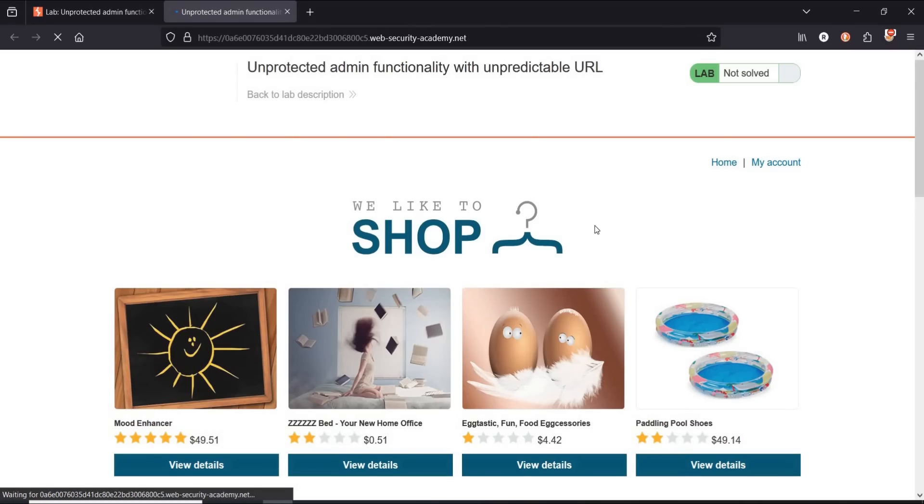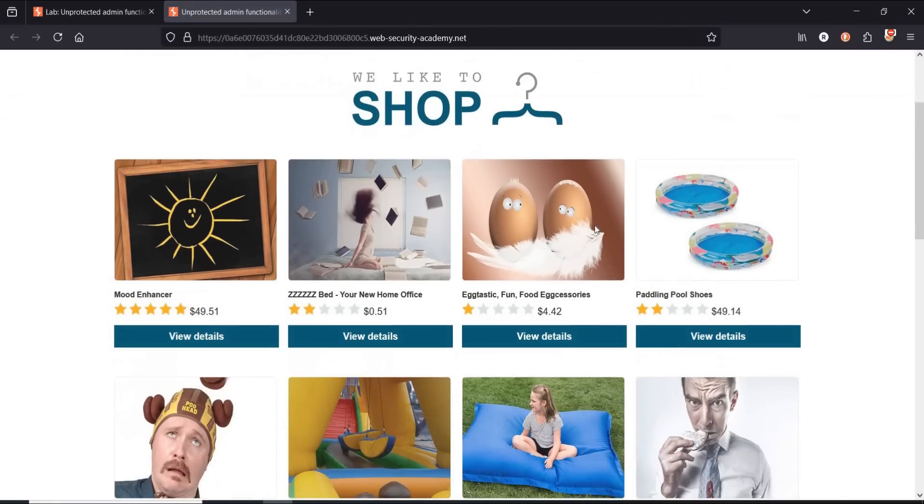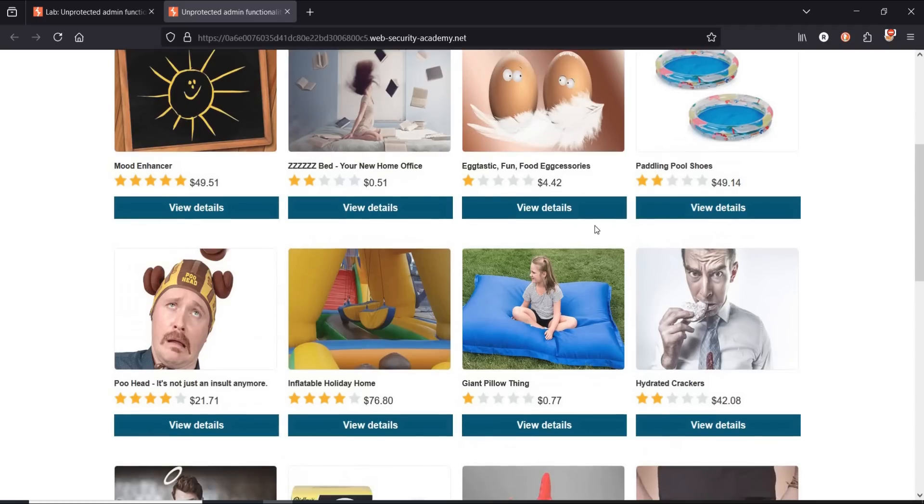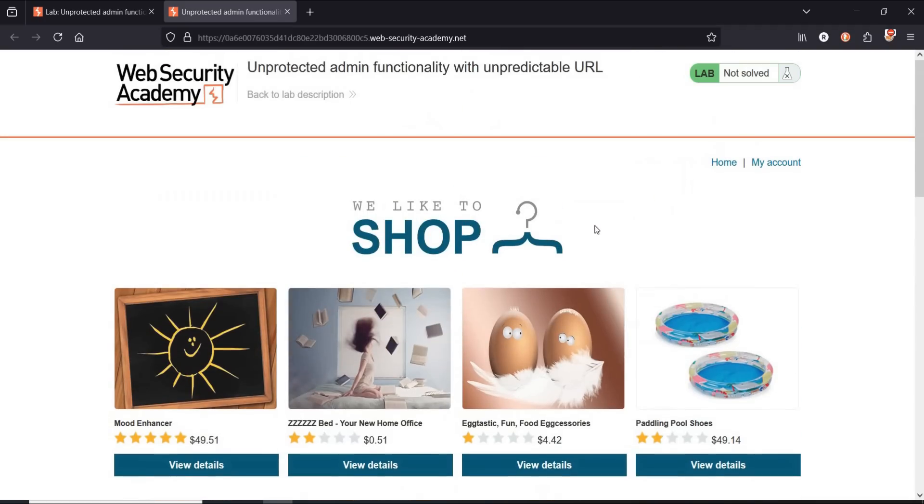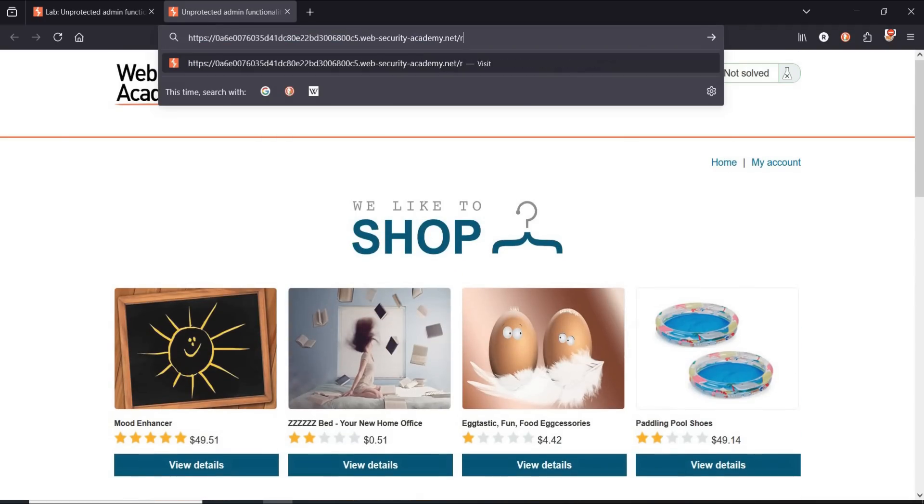Pretty simple and easy. Here you can see a look-alike ecommerce website. Now go to the address bar and type